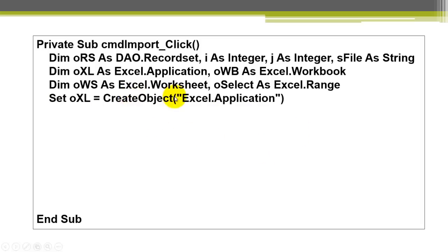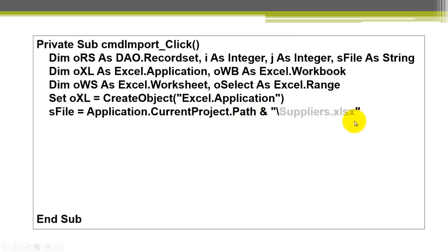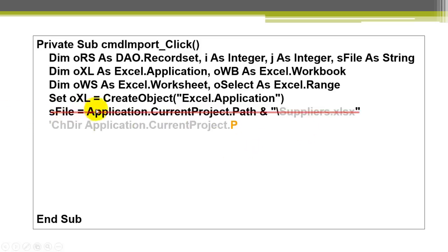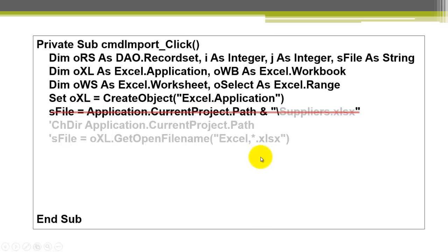We create an object of the Excel application type and we reference it with OXL. The file name can be found in the application's current project path, if everything is in the same subfolder. And give me the name of that Excel file. I call this suppliers.xlsx. If you have another name, change that please. If you don't want to always have that name fixed, you can also do the following option. You change the directory again to the path of the current project. And you get the open file name dialog box. Then the user can choose what the file is nowadays.